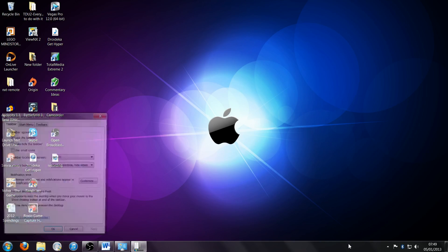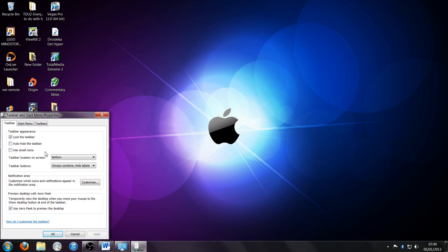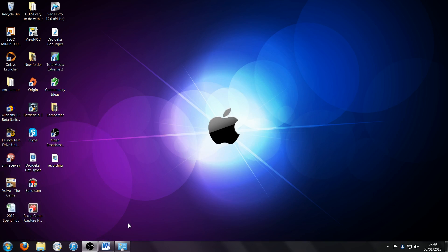Then at the bottom here, you'll see 'preview desktop with Aero Peek.' Alright, untick that, click apply, and okay.